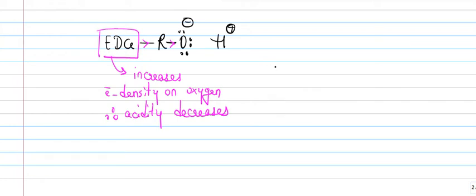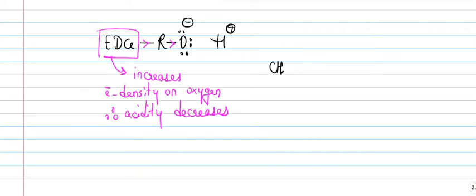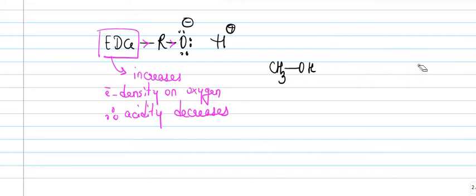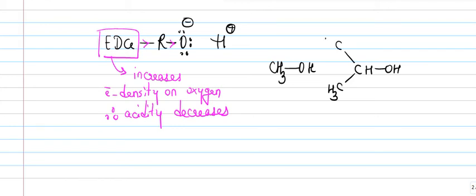This is let's say a primary alcohol that has only CH3 onto it, then there is this secondary alcohol, and then there can be a tertiary alcohol.